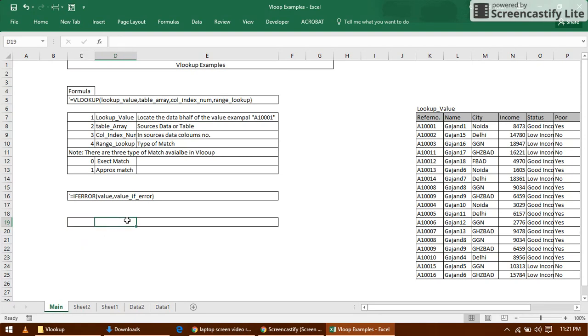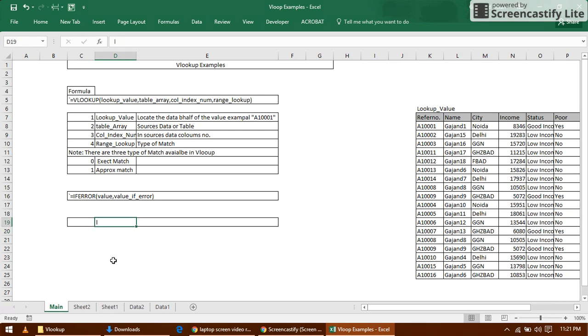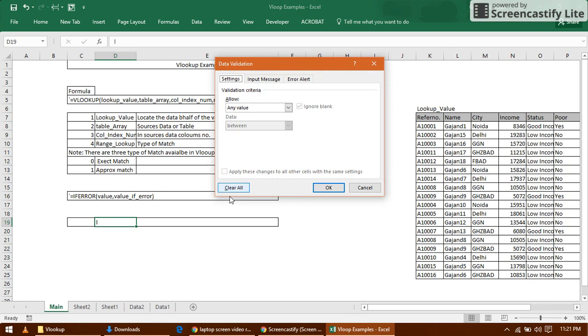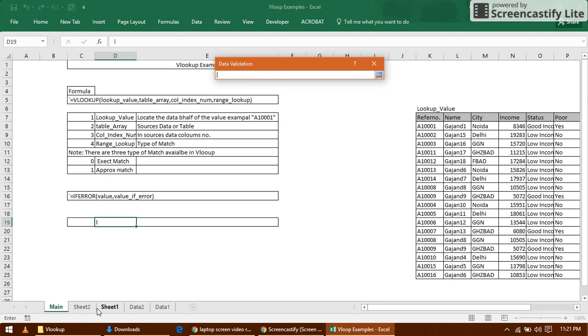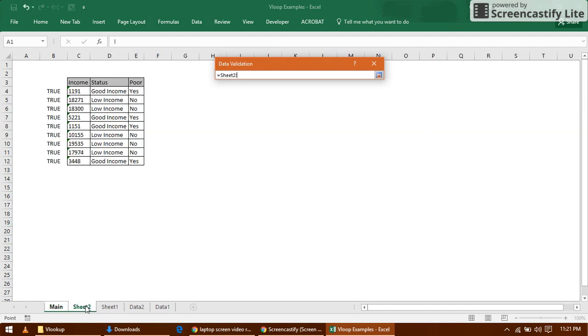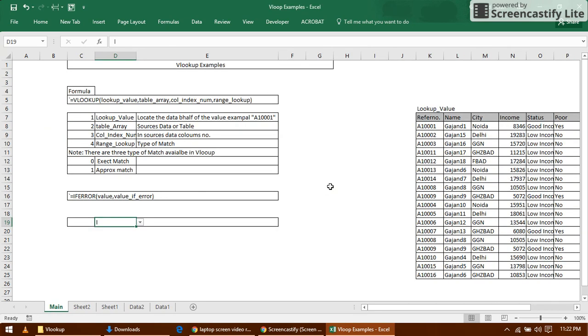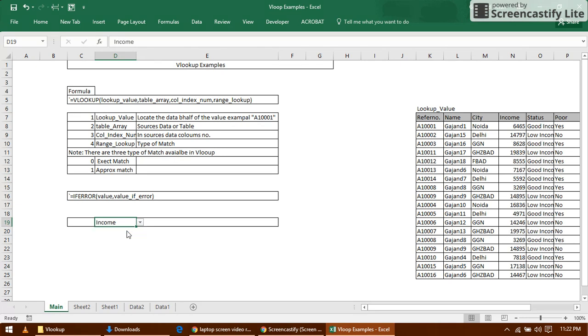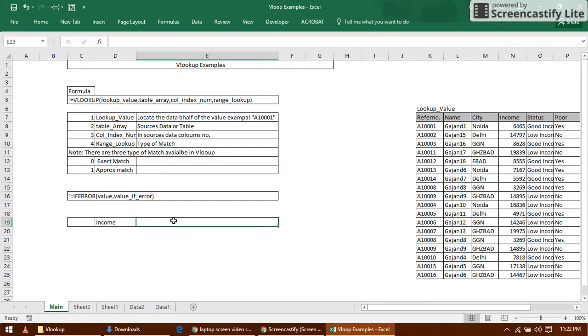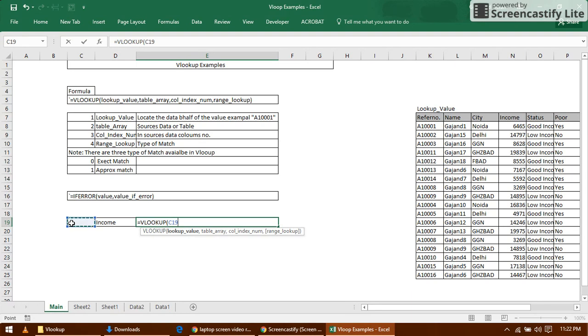Now looking for headers. Whatever headers we have, if I select header list, all headers are here. I've selected headers successfully. Now see the example. If I select this, I will get a result. Now create a VLOOKUP formula.